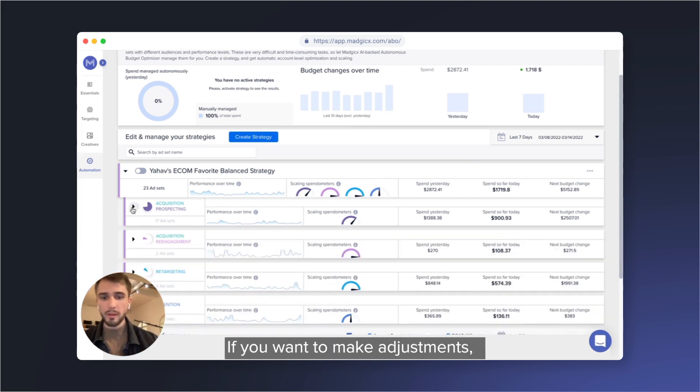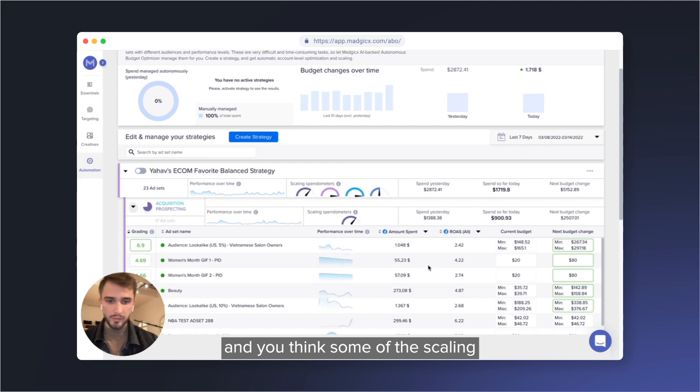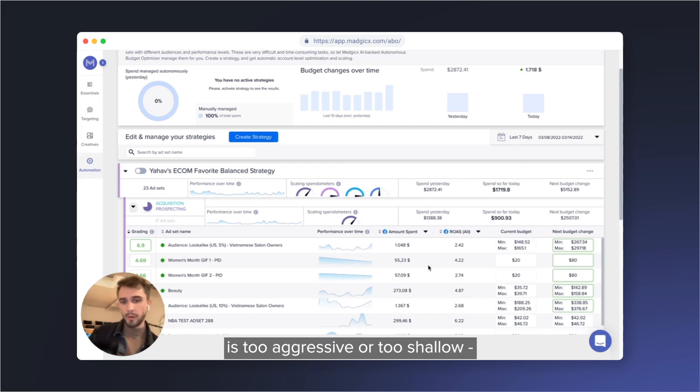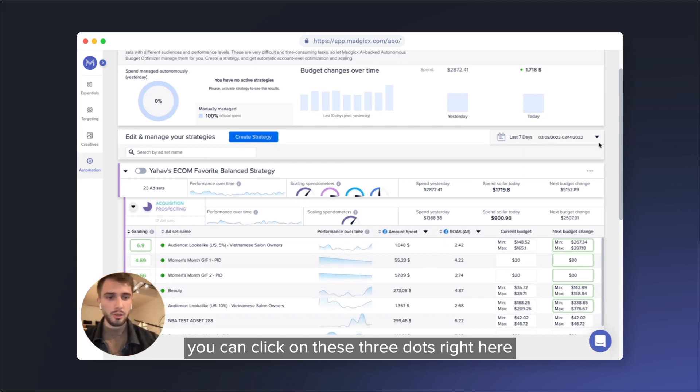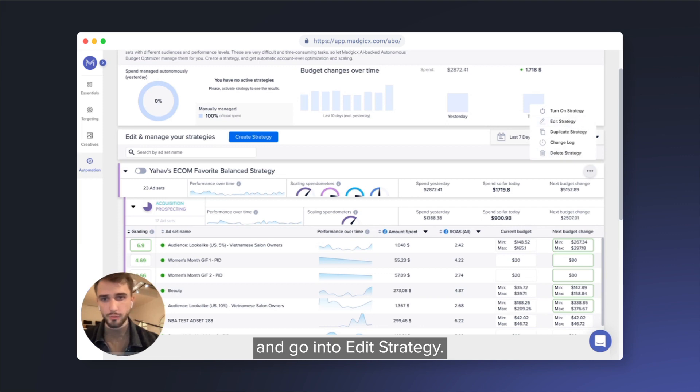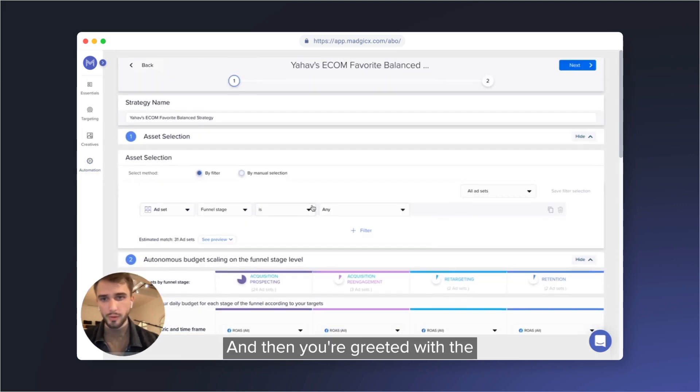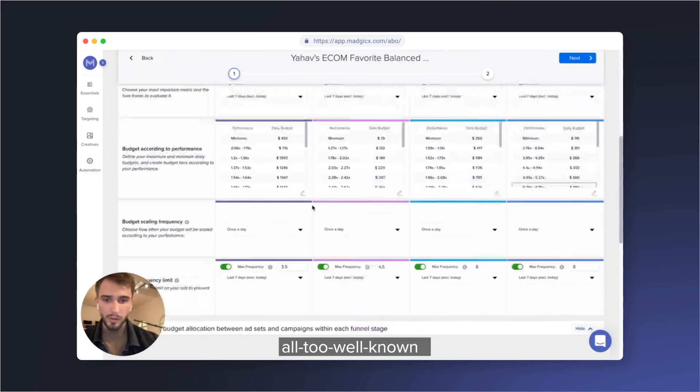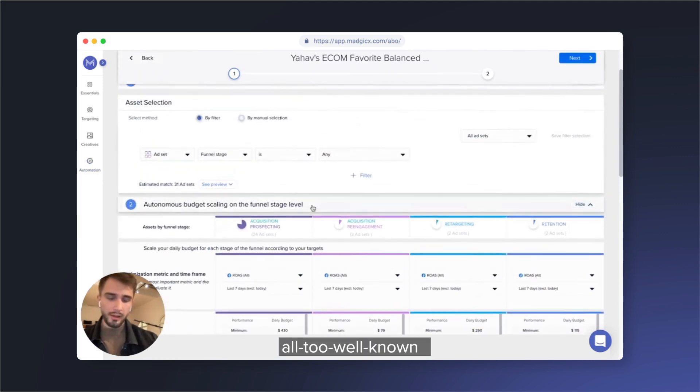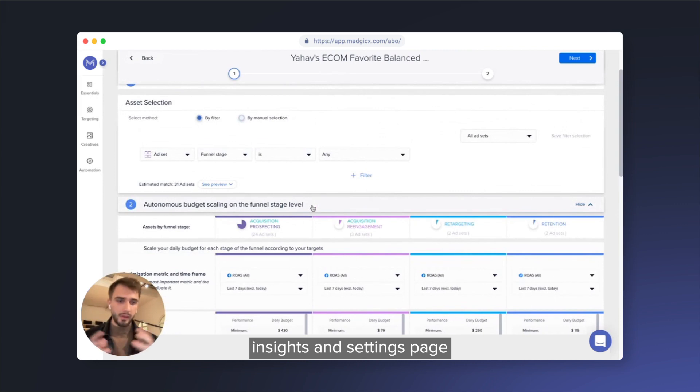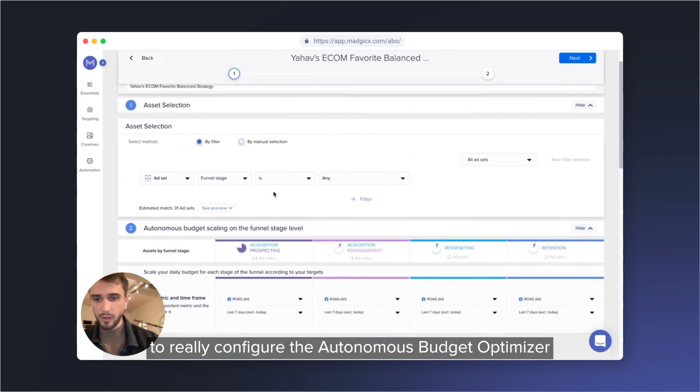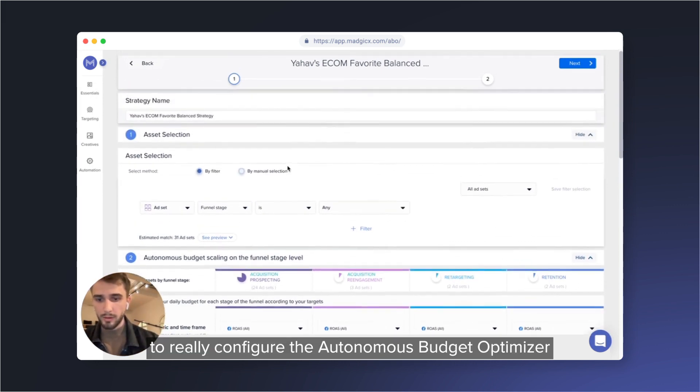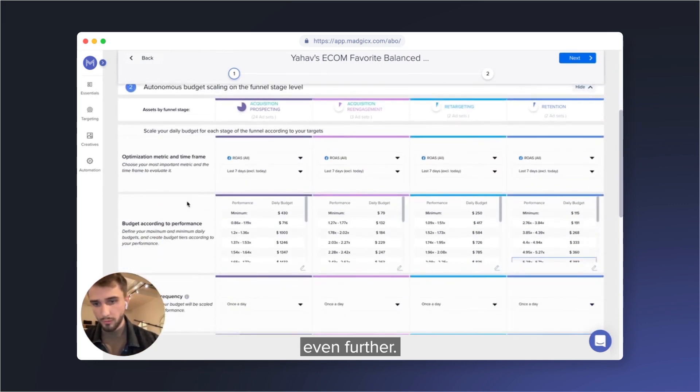If you want to make adjustments, and you think some of the scaling is too aggressive or too shallow, you can click on these three dots right here and go into edit strategy, and then you're greeted with the all-too-well-known insights and settings page to really configure the Autonomous Budget Optimizer even further.